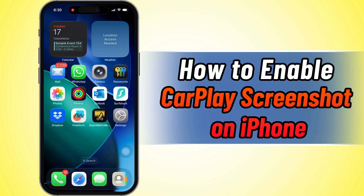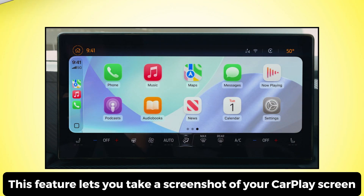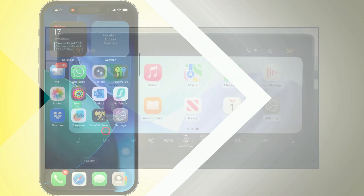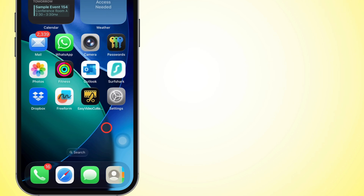Yo, what's up? In today's video, I'm going to show you how to turn on CarPlay screenshots on your iPhone running iOS 26. This feature's super clutch — it lets you snap exactly what's on your car screen while you're using CarPlay. Alright, let's dive in.